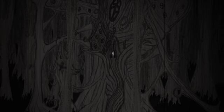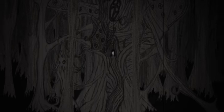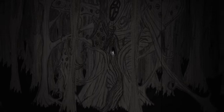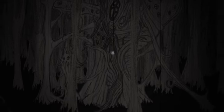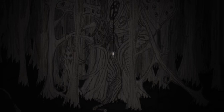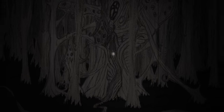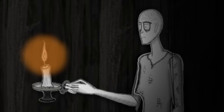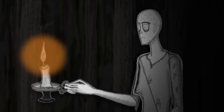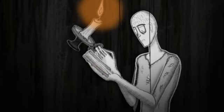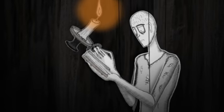or upon awed watches in twilight groves of grotesque, gigantic and vine-encumbered trees that silently wave twisted branches far aloft. Such a lot the gods gave to me,